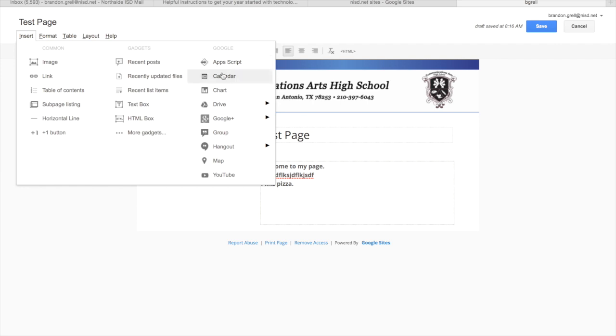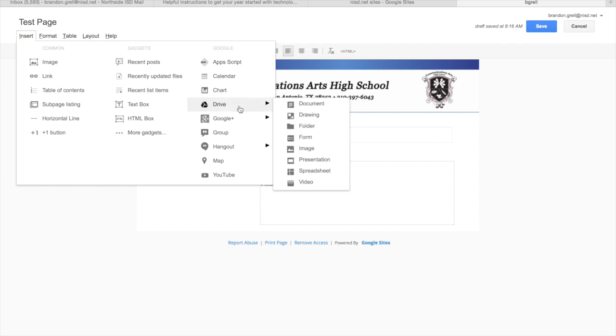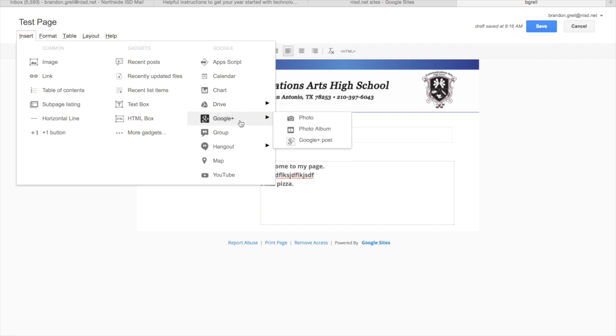You already have calendar, you have everything in your drive. So you can add in documents, folders, forms, images, presentations, anything you have set up already. If you have things through Google Plus, if you have your Google Plus set up, and also you can have direct links to YouTube here as well.